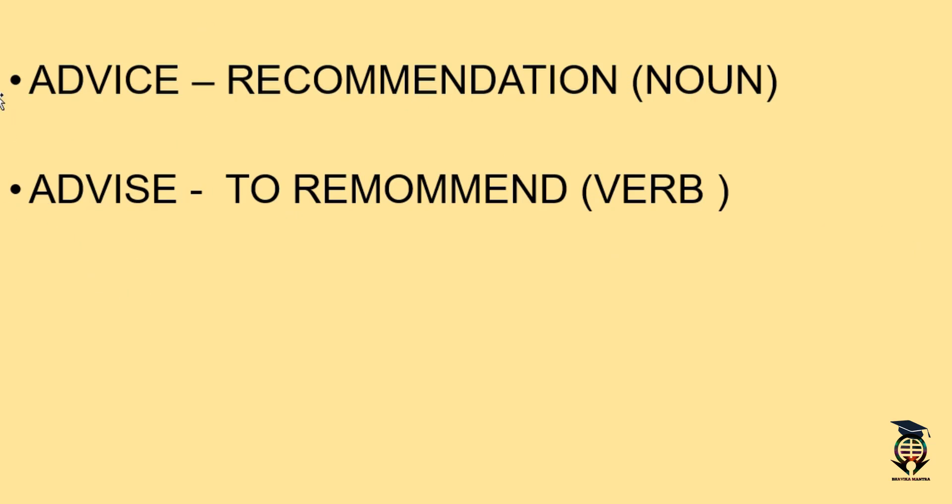Now we have understood what is the meaning of these two, but when we do the usage we usually get confused where we put C advice and where we put S advise. So this is a very simple trick which we can use to remember where we put advice with C and where we put S.